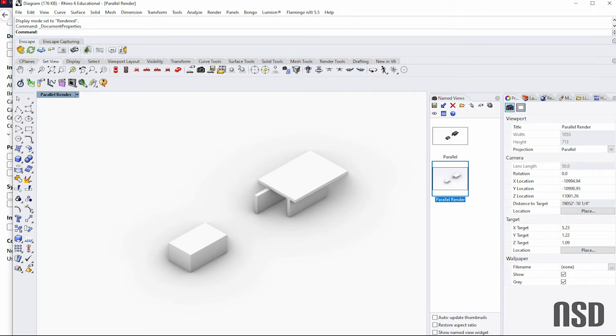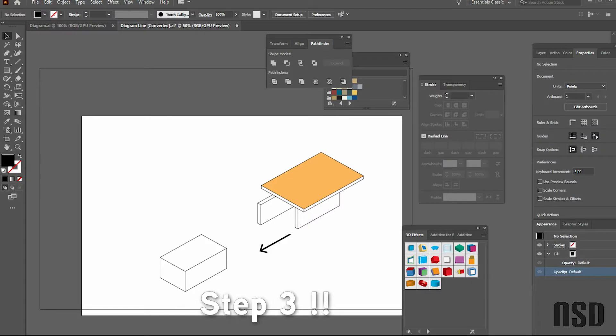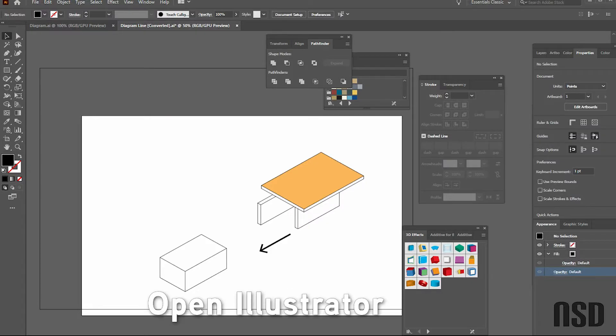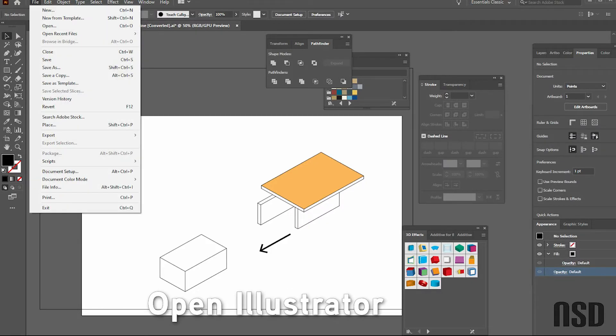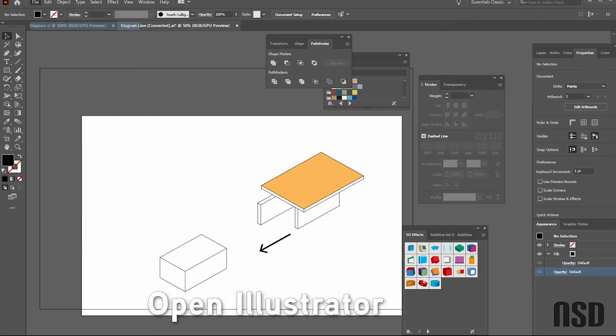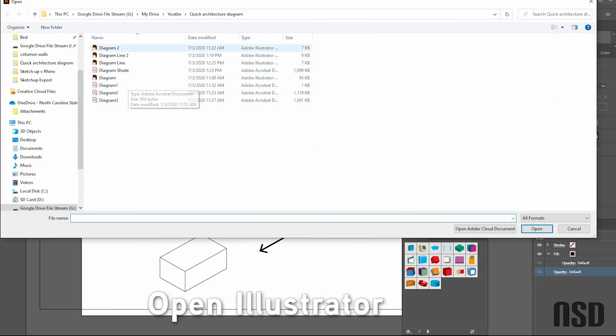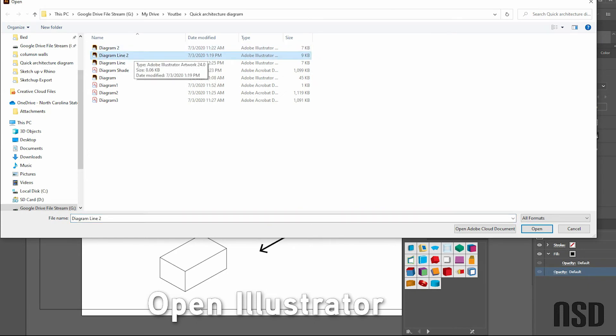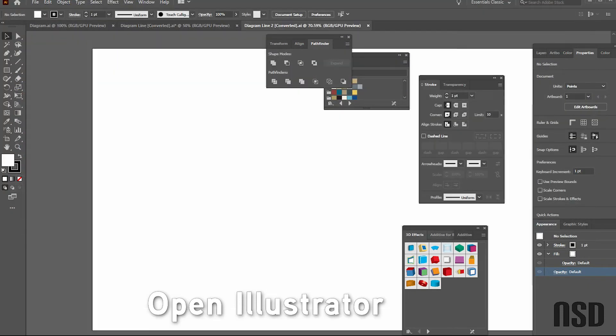Okay, so step four: open Illustrator. So here I already have the document open because I was practicing before I started, but we'll do it like we do it normally. So Diagram line two, open this.